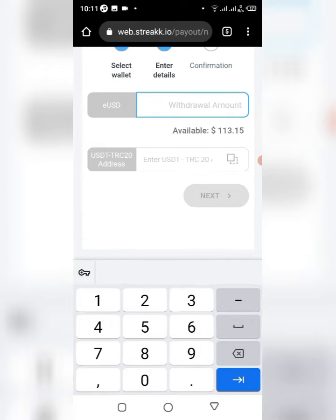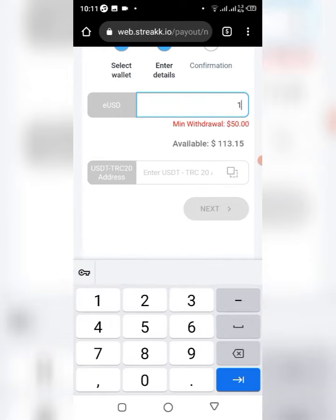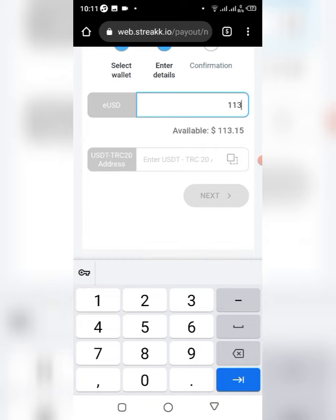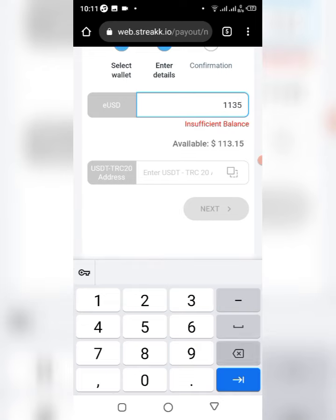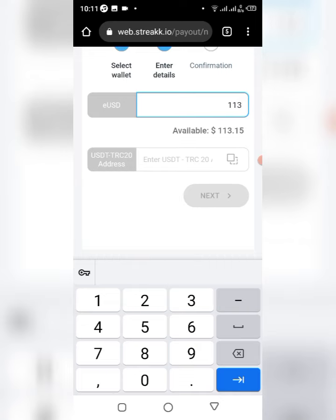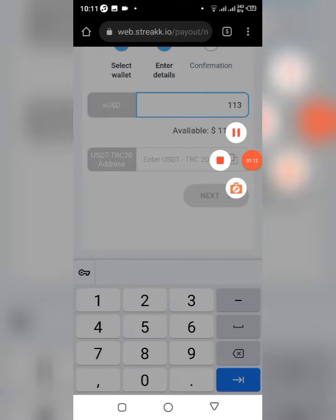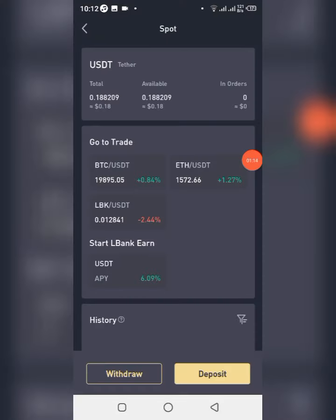Then you enter the amount you want to withdraw. I'll be withdrawing everything. Let's do it this way, then I'll head over to my exchange now and copy the address.